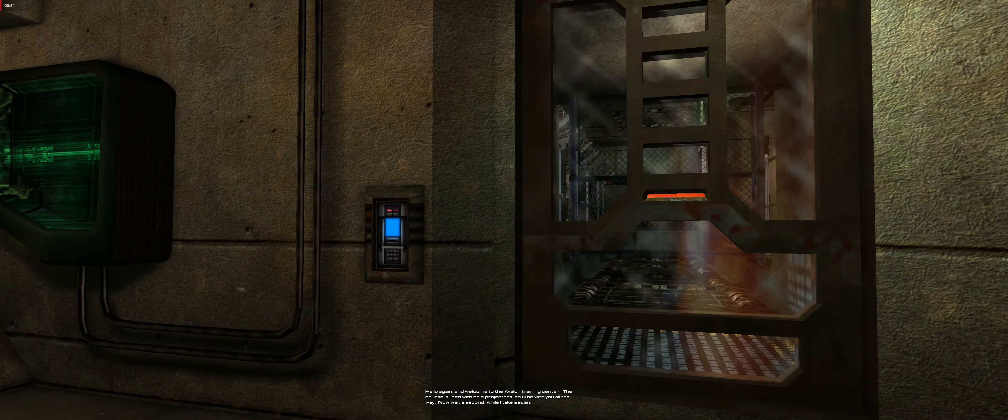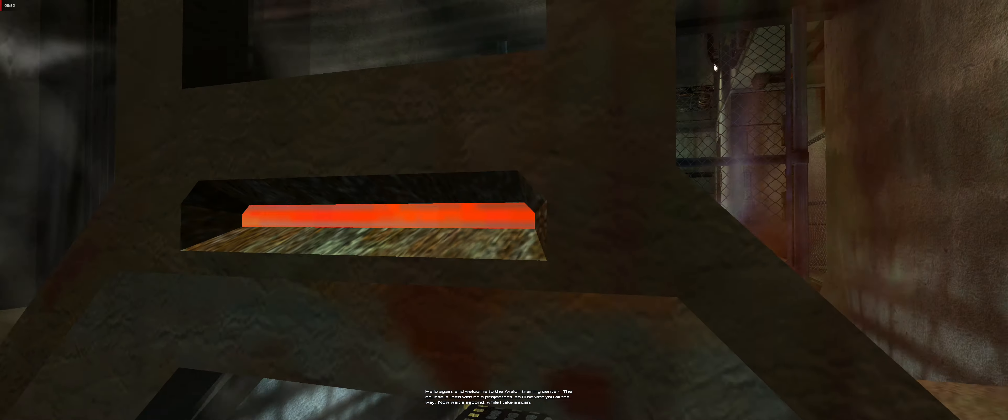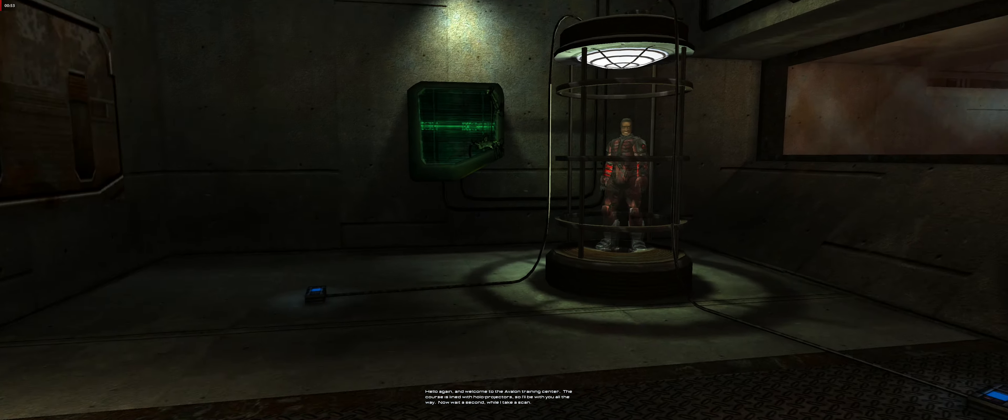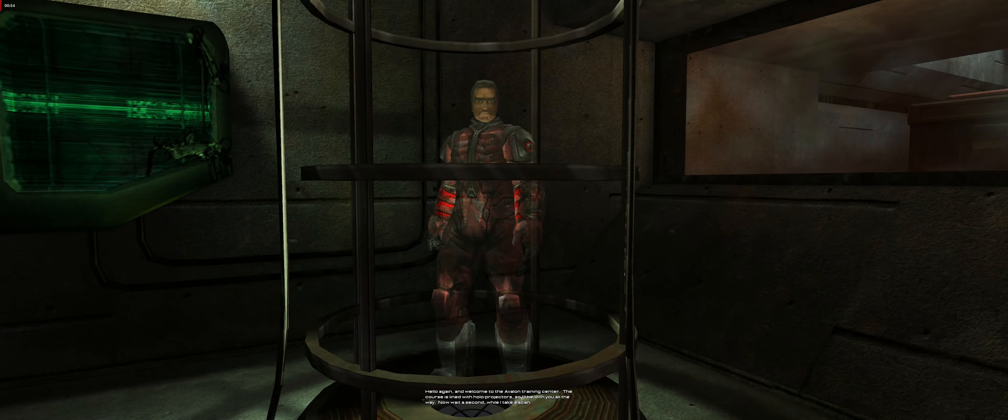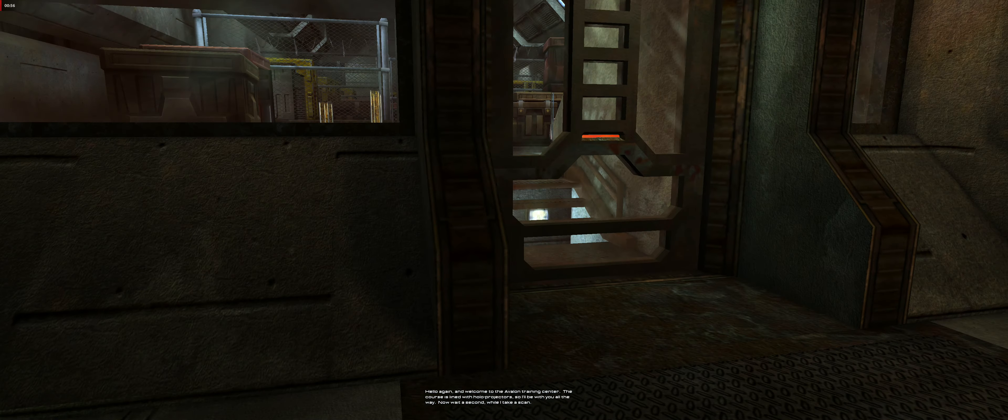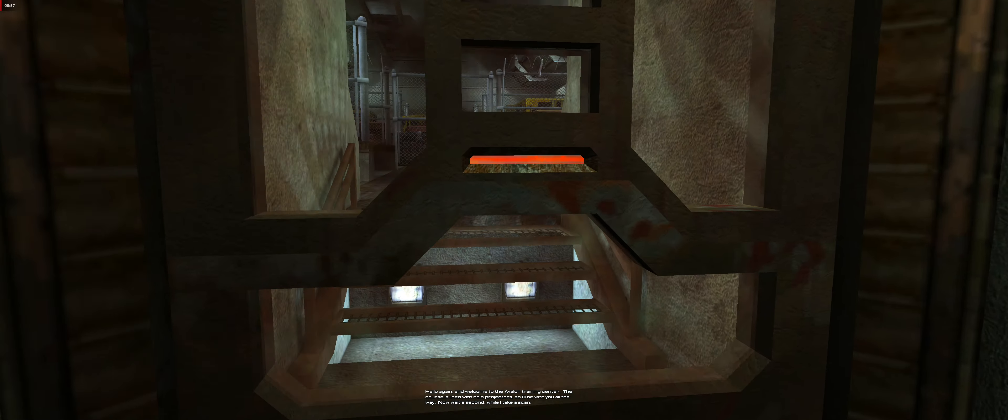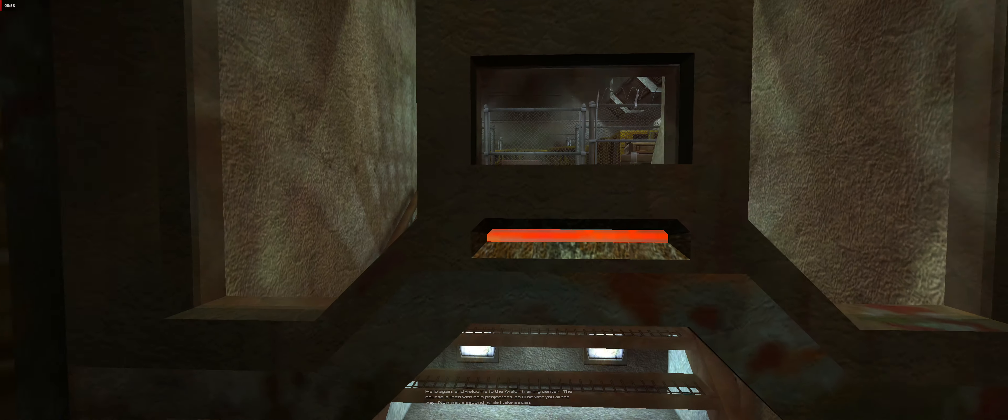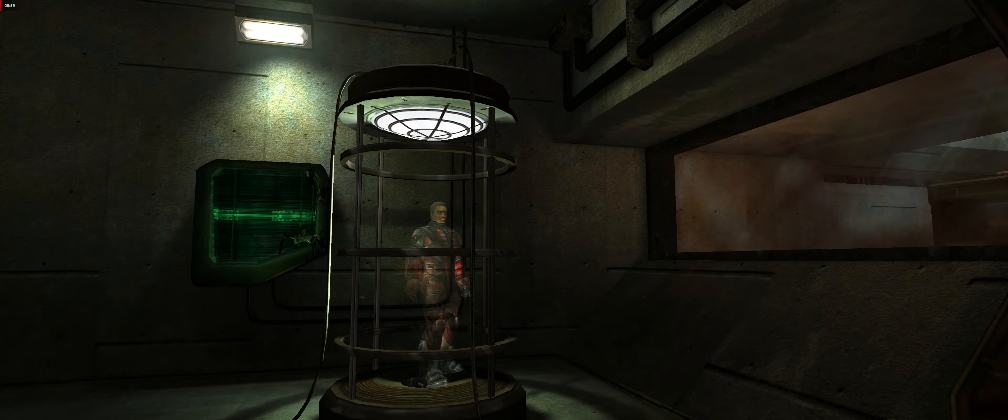Hello again and welcome to the Avalon training center. The course is lined with holo projectors, so I'll be with you all the way. Now wait a second while I take a scan.